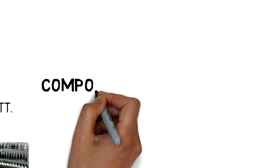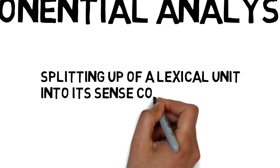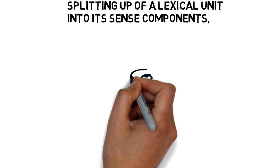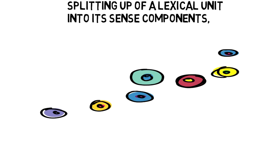Componential analysis: This is the splitting up of a lexical unit into its sense components. Componential analysis in translation is not the same as that in linguistics. The basic process is to compare the source language word with another in the target language which has a similar meaning.